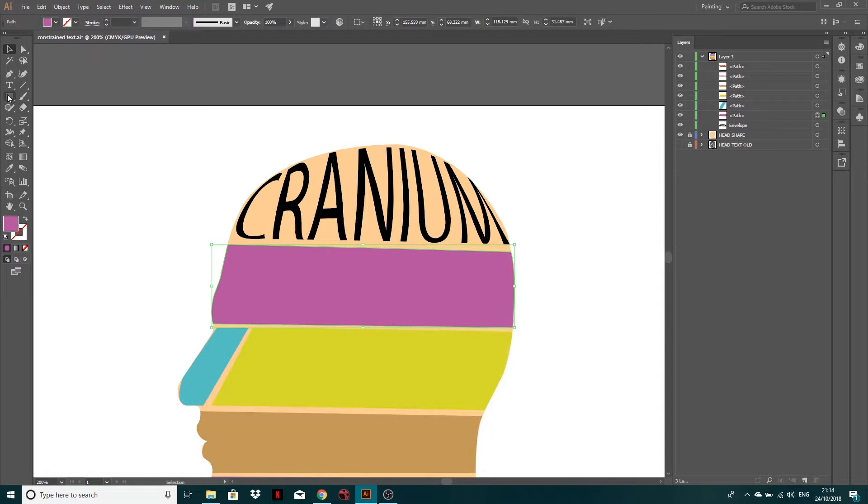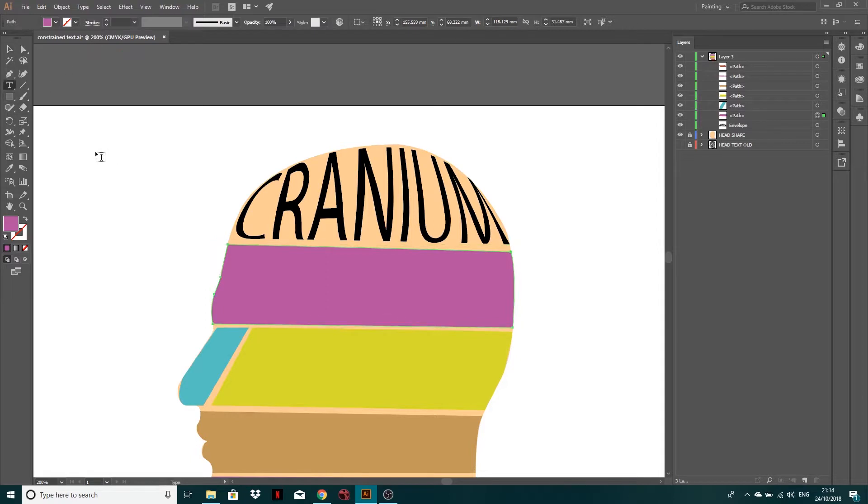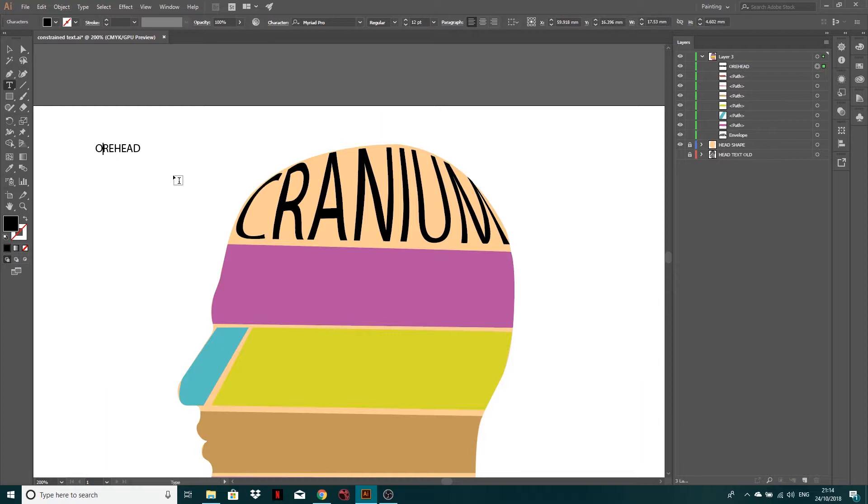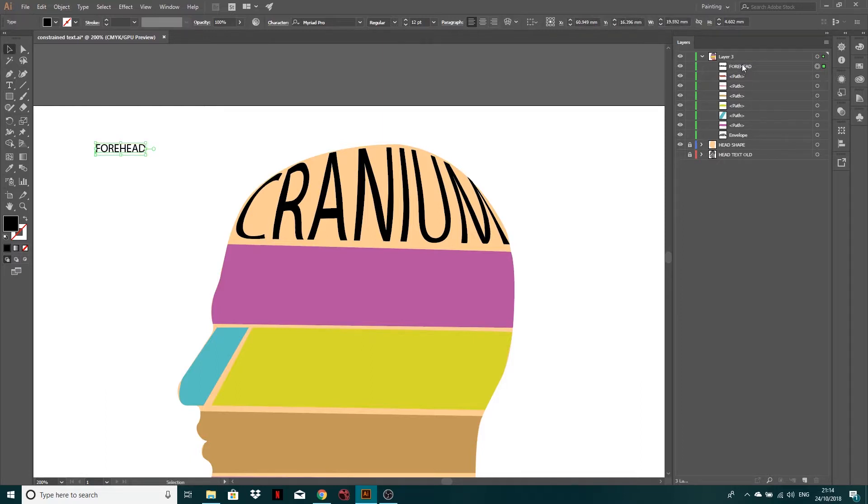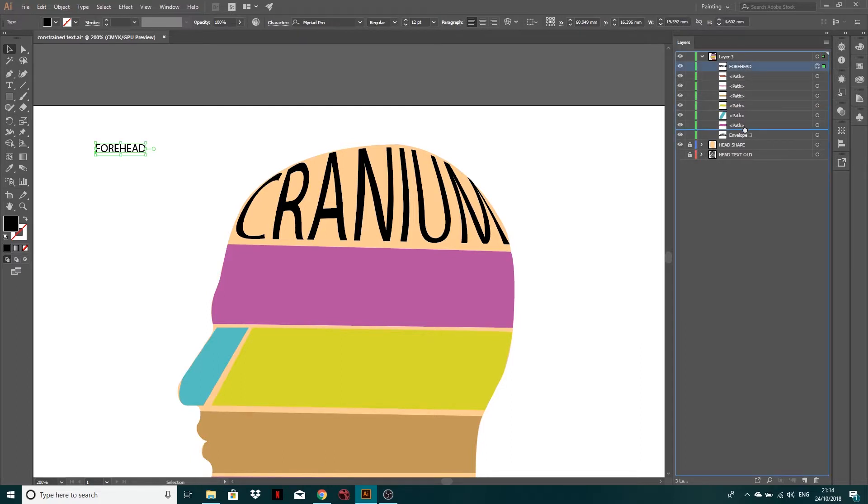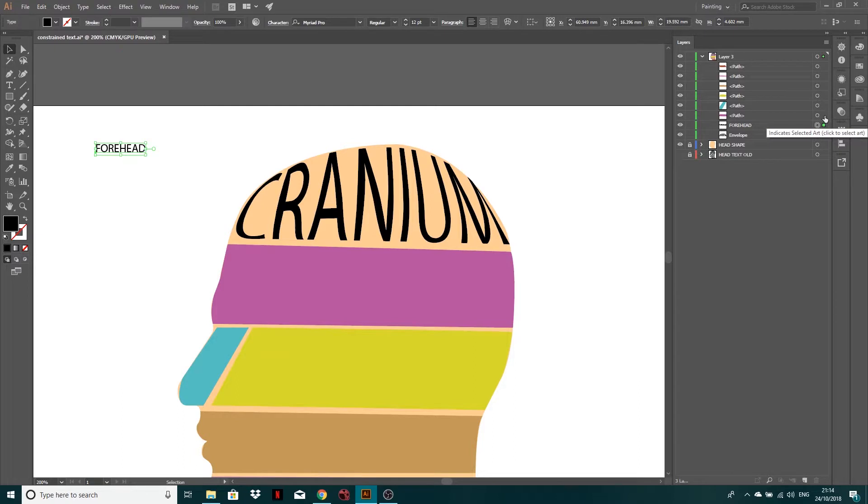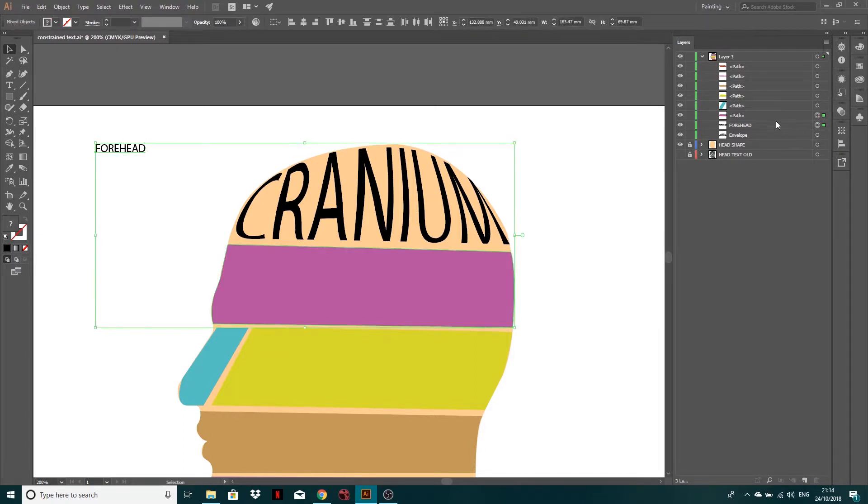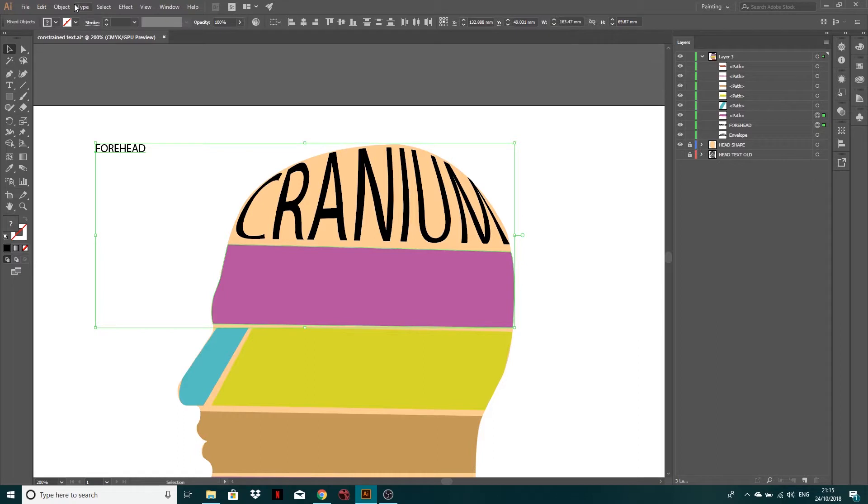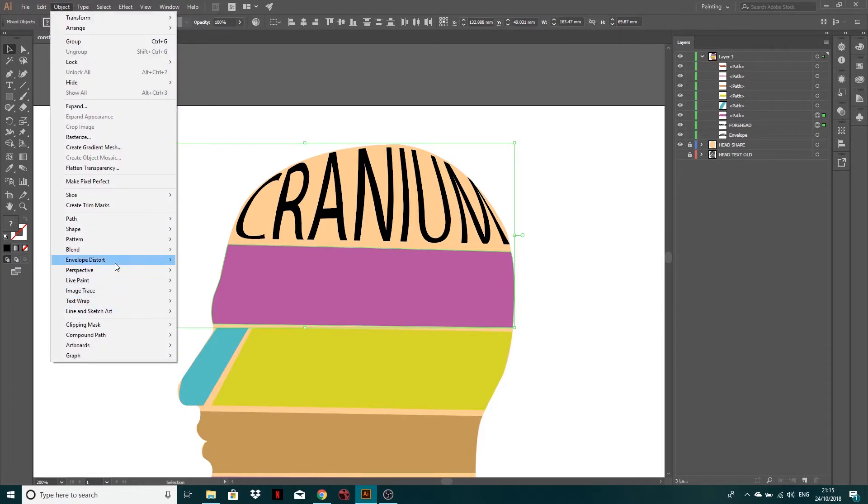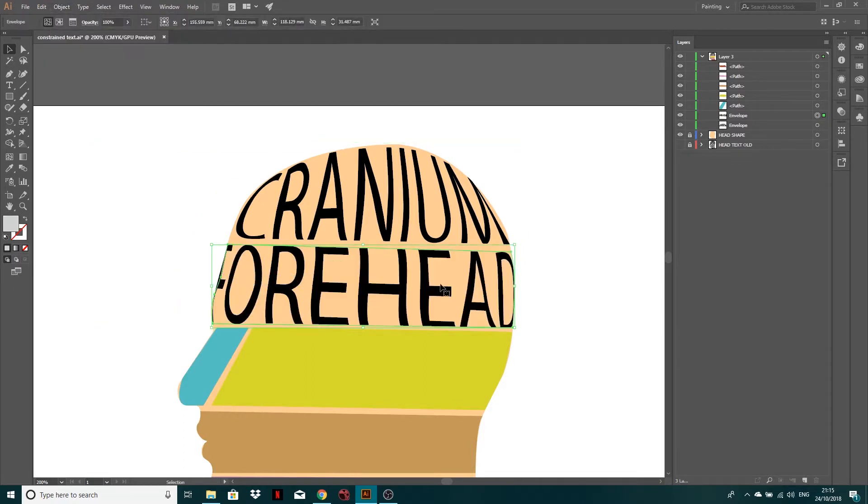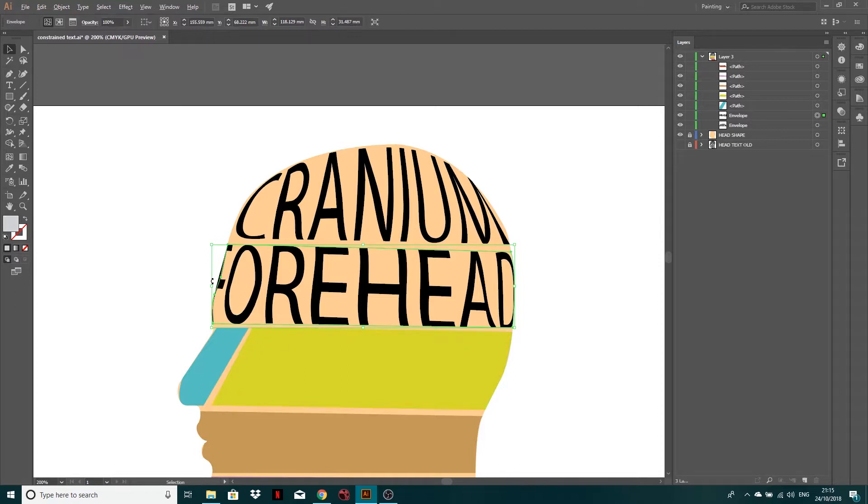So what I'm going to do now is go through this process again. So I'm going to type the word forehead. And this time just make sure that your text is below that path, not on top. Sorry, my bad. Shift select. So you've got forehead selected and shift select the path. Now we're just going to go object and envelope distort, make with top object and great. Now we have got a bit of an issue here with the F.